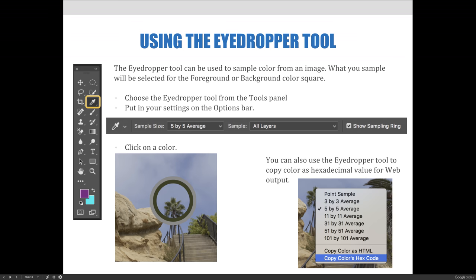The eyedropper tool can be used to sample color from an image — either an image opened separately from your current document or within your current document. What you sample will be selected as the foreground or background color depending on modifier keys. We're just going to focus on selecting color for the foreground. To use it, choose the eyedropper tool from the tools panel, which you can see selected on the left-hand side.